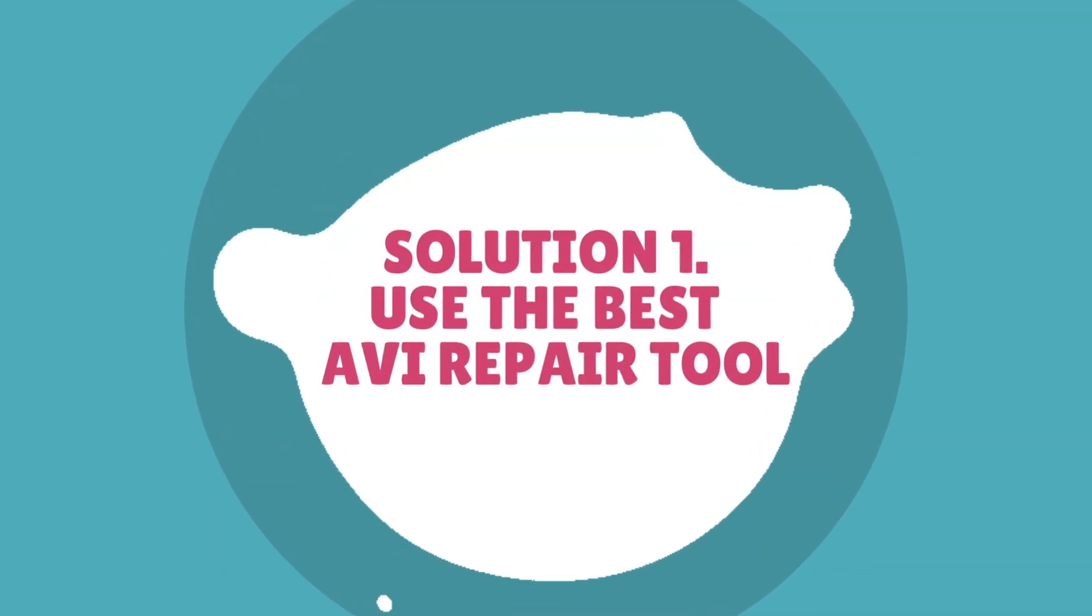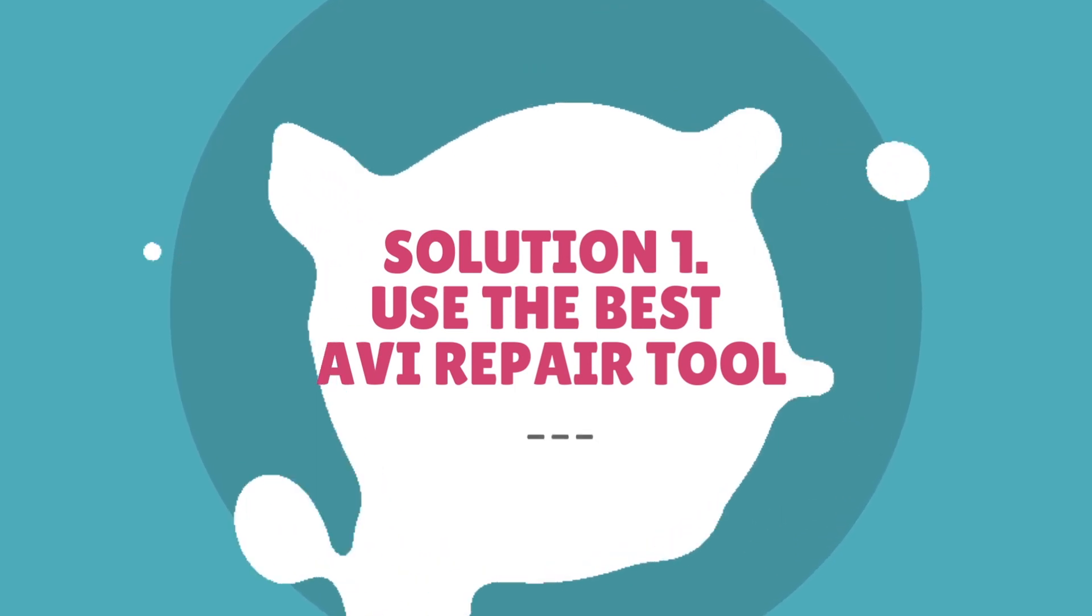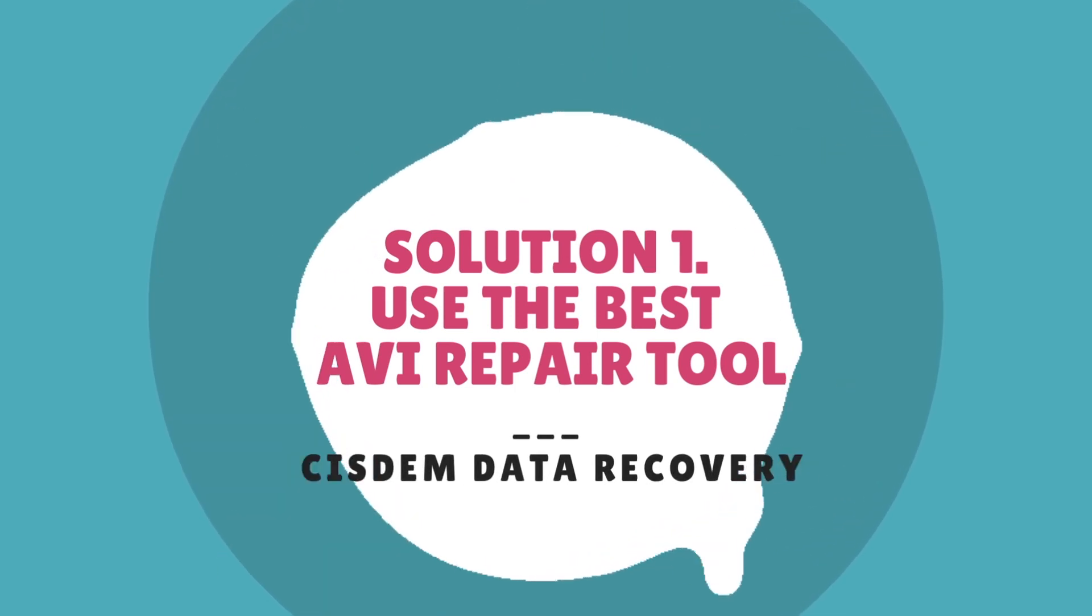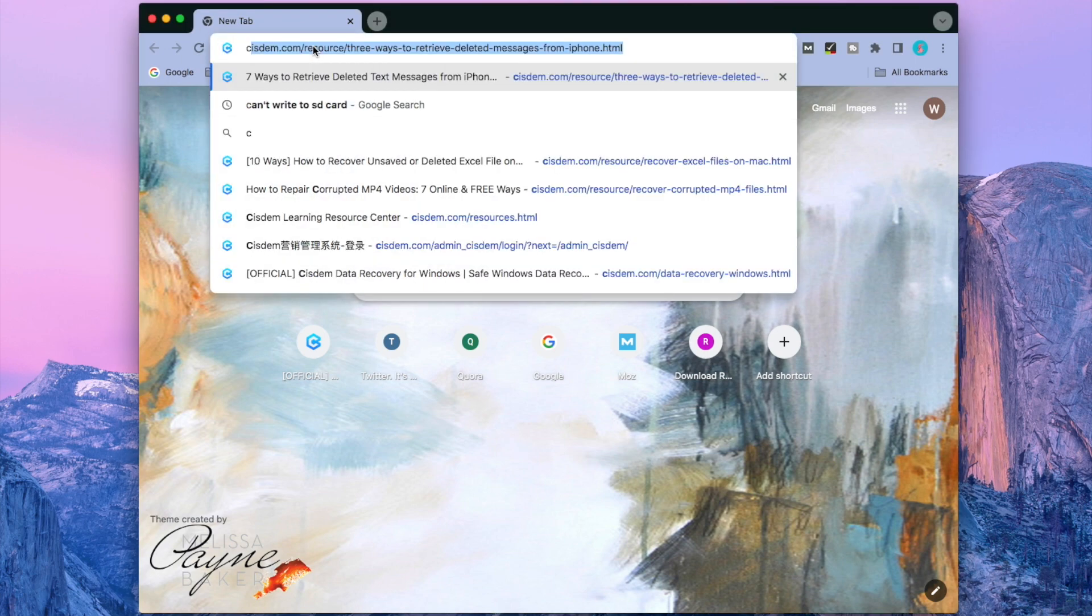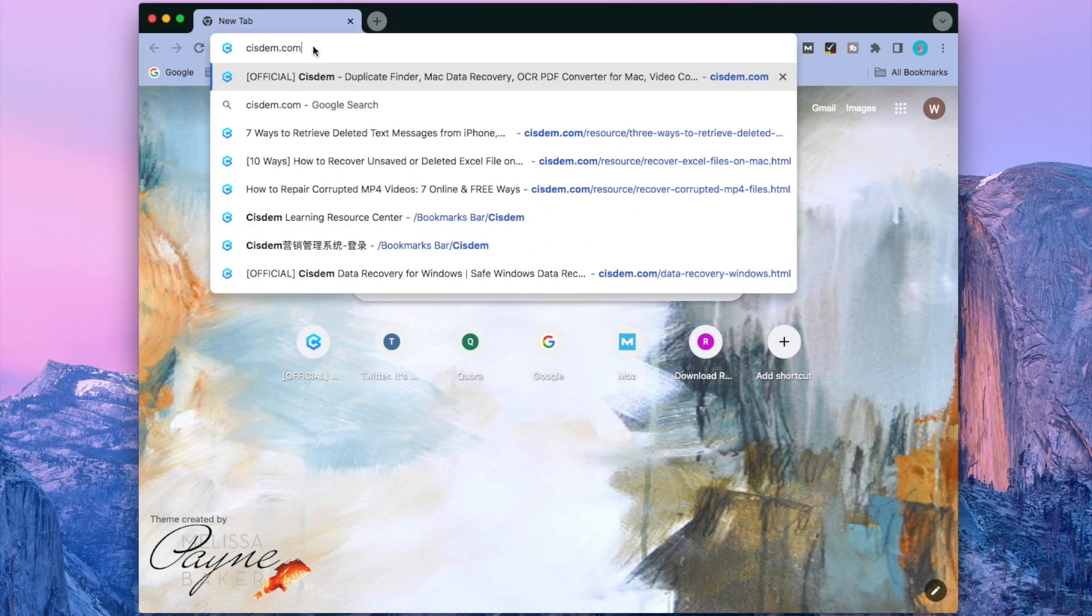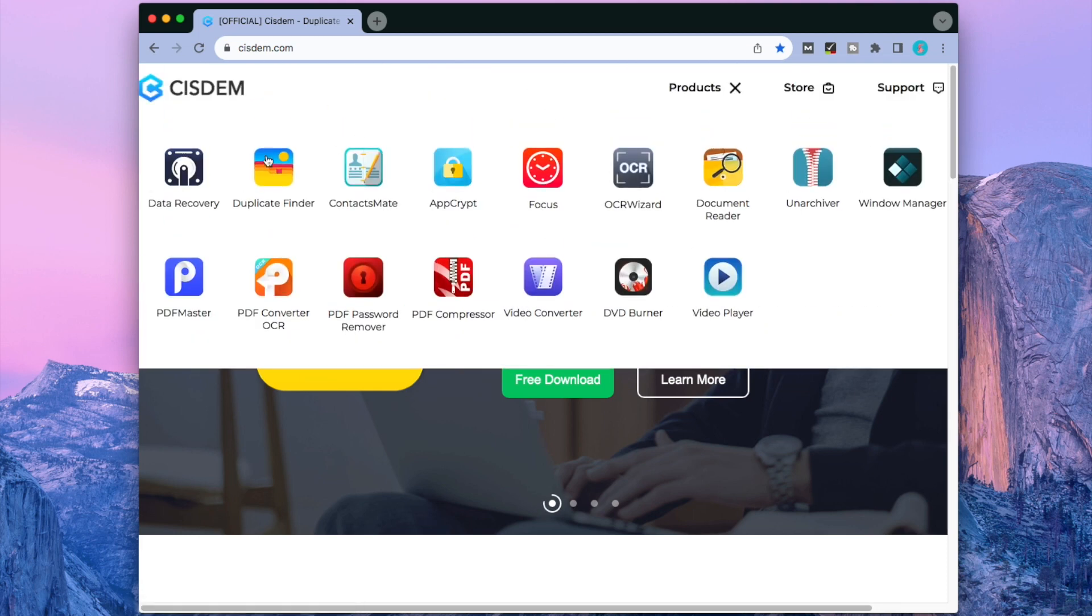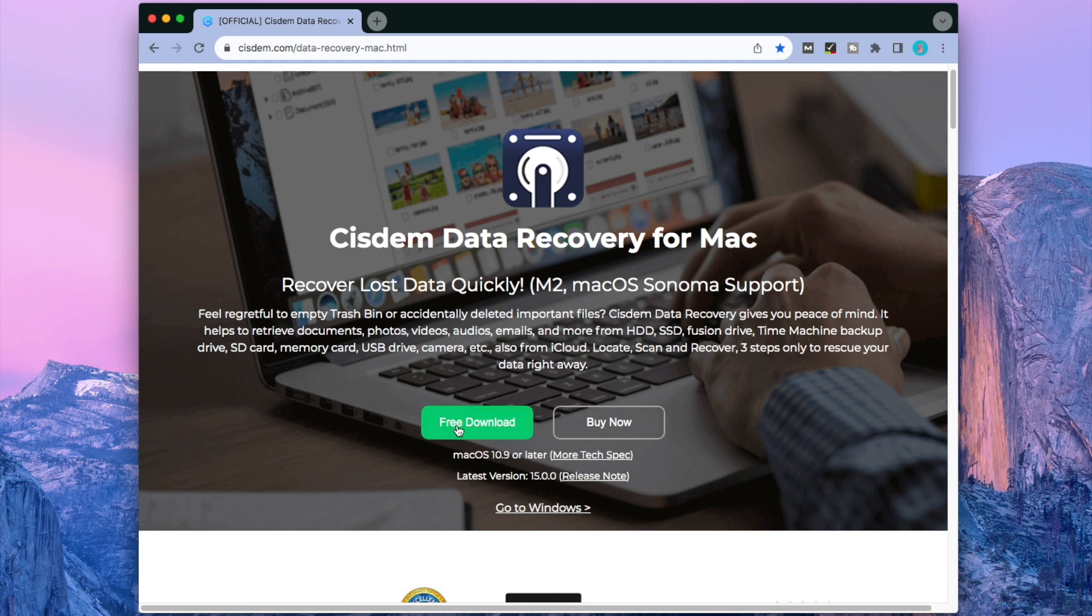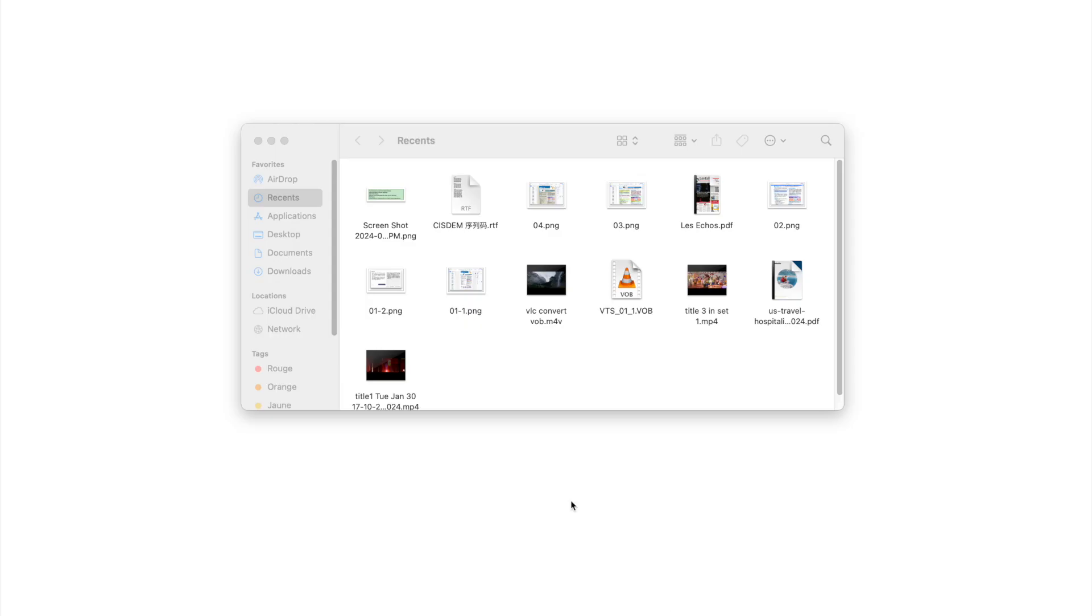Solution one: Use the best AVI repair tool, System Data Recovery. First, download this tool from the System website. Install and launch it on your computer.